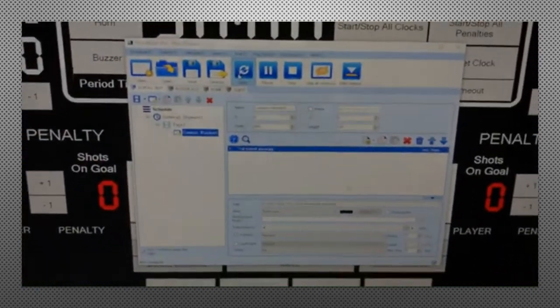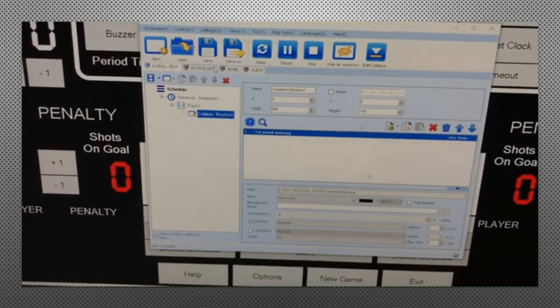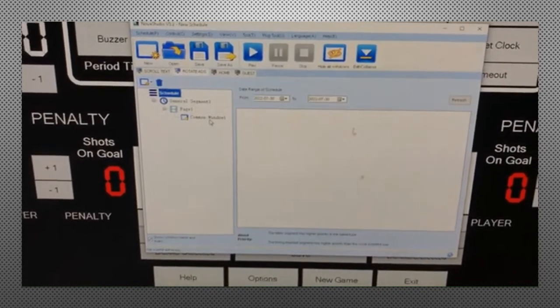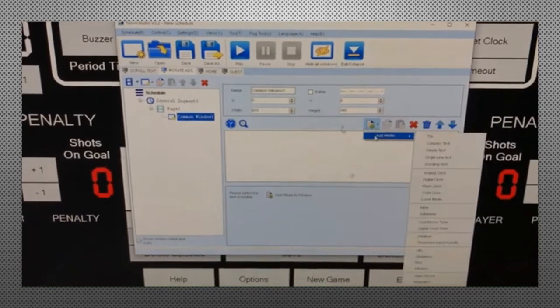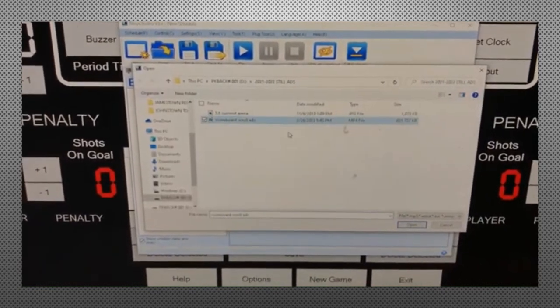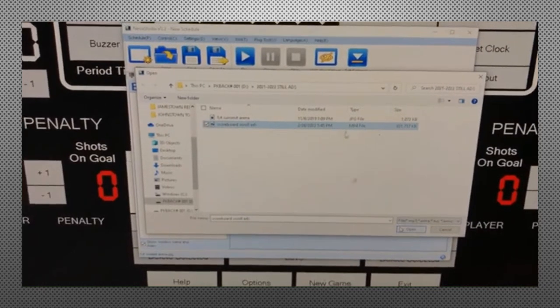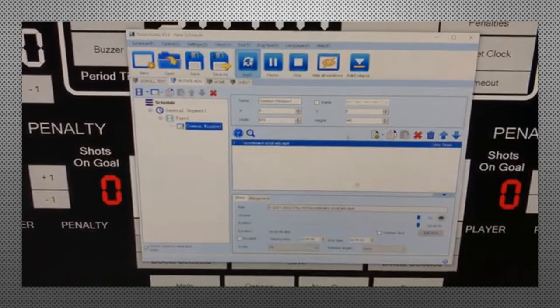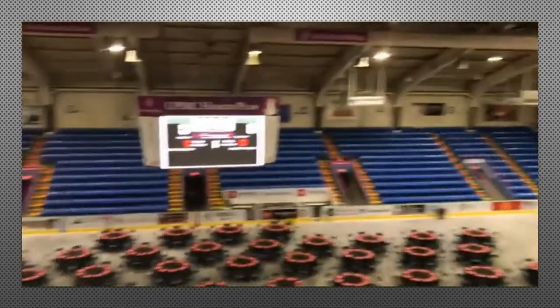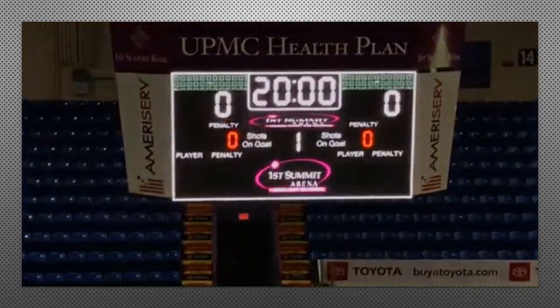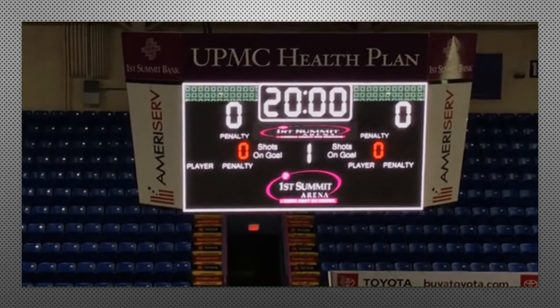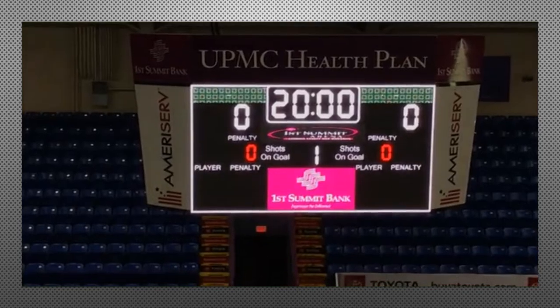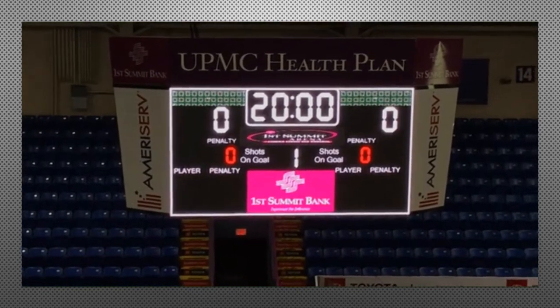So now we're going to go to the next tab, which is rotate ads. You'll switch to it. Common window one. Add media. File. Scoreboard scroll ads. Hit open. And hit play and apply. And you'll notice the bottom box will start playing the rotating ads. They'll loop over and over. They don't stop. Same thing with the other box that we just did. The first summon arena logo would keep coming up in different ways.